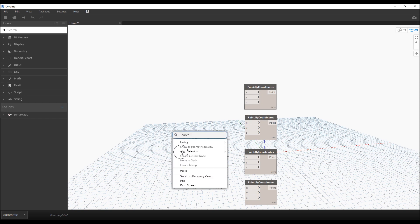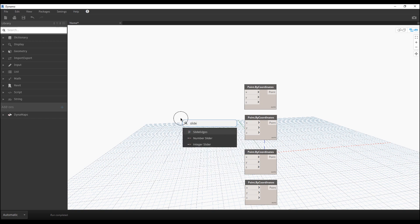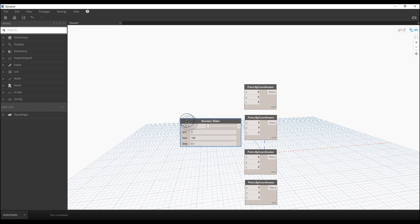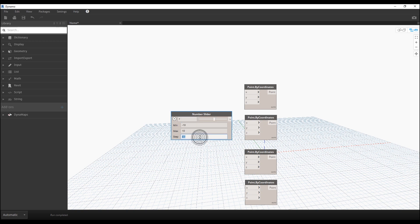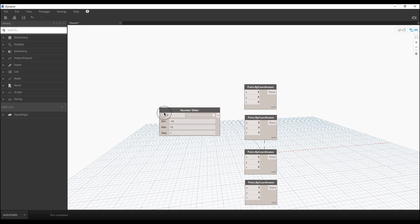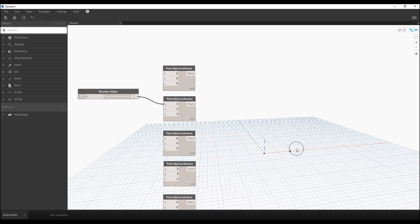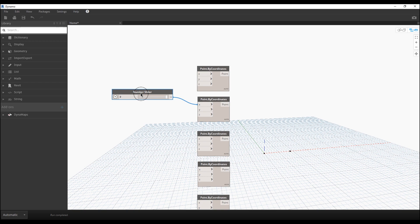We'll use sliders to control the positions. Add a number slider, click the small button to change its settings, and set it from minus 10 to 10 with a step of 1. Let's set it to maybe 9, and connect this slider to the X position. Now copy that slider and connect it to the Y position — and we get our second point.